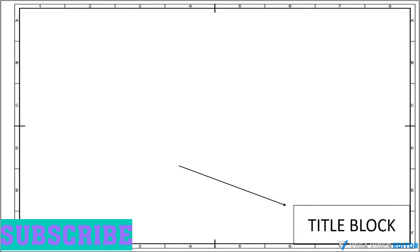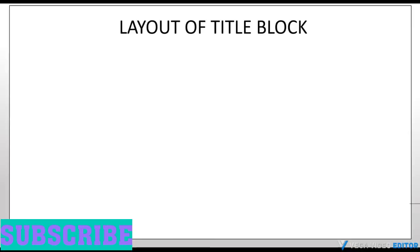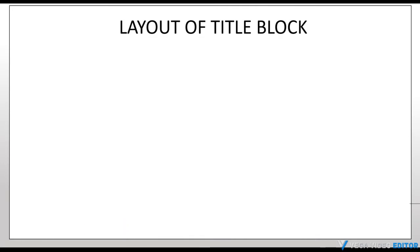Before that, don't forget to subscribe. Under size of the title block is 185 mm x 65 mm. First, let us draw a rectangular block of 185 x 65 mm at the bottom right corner of our drawing sheet.